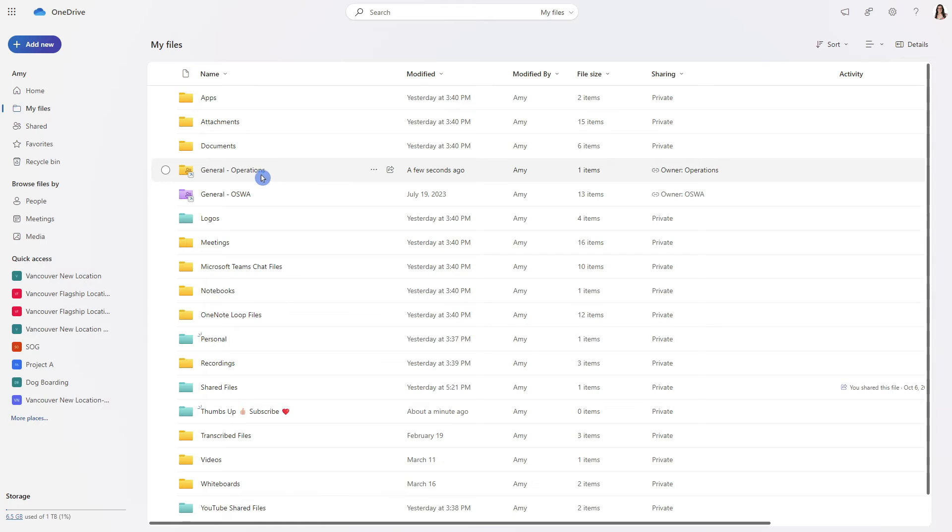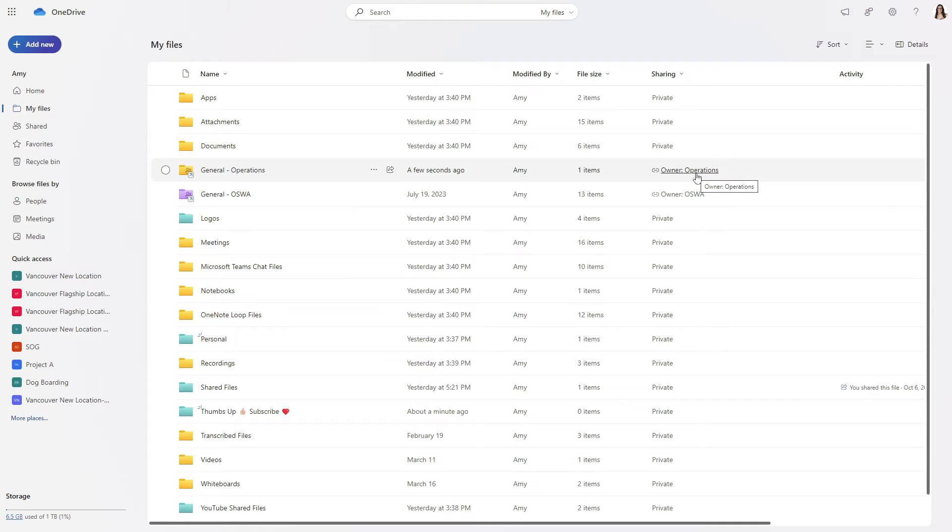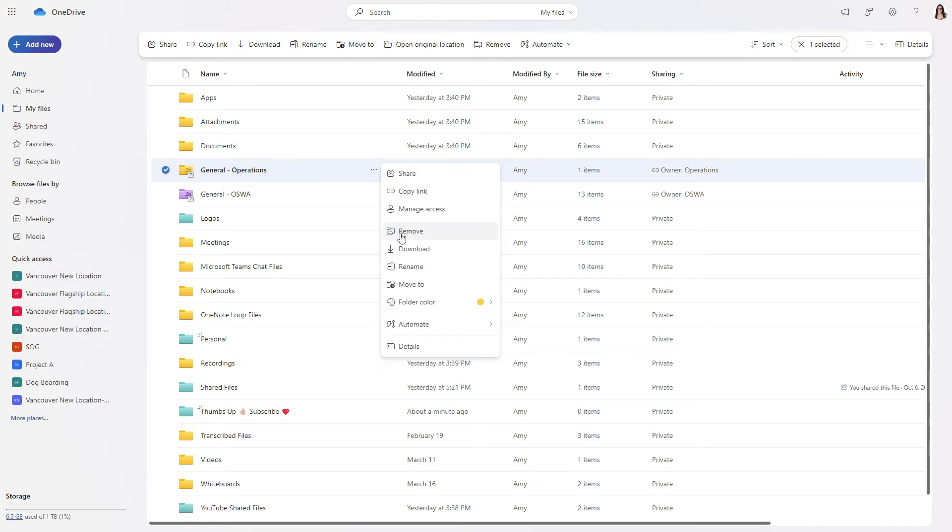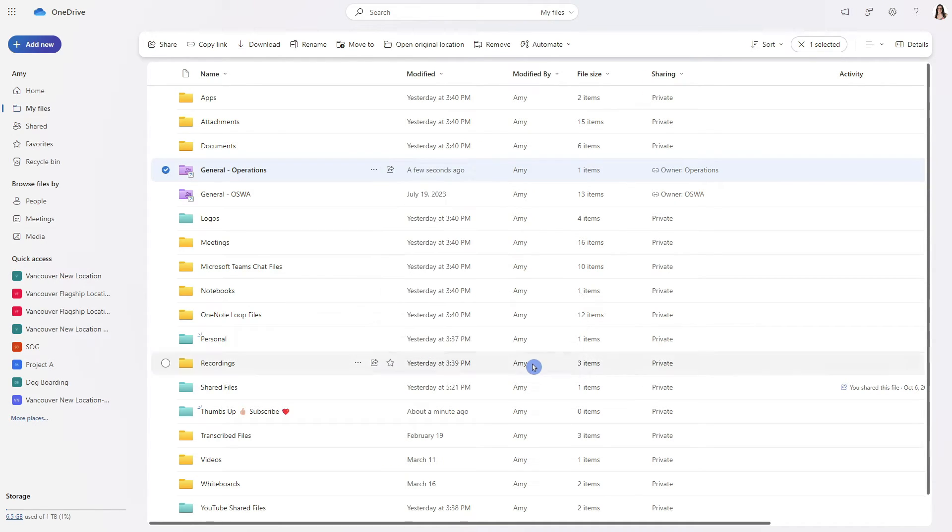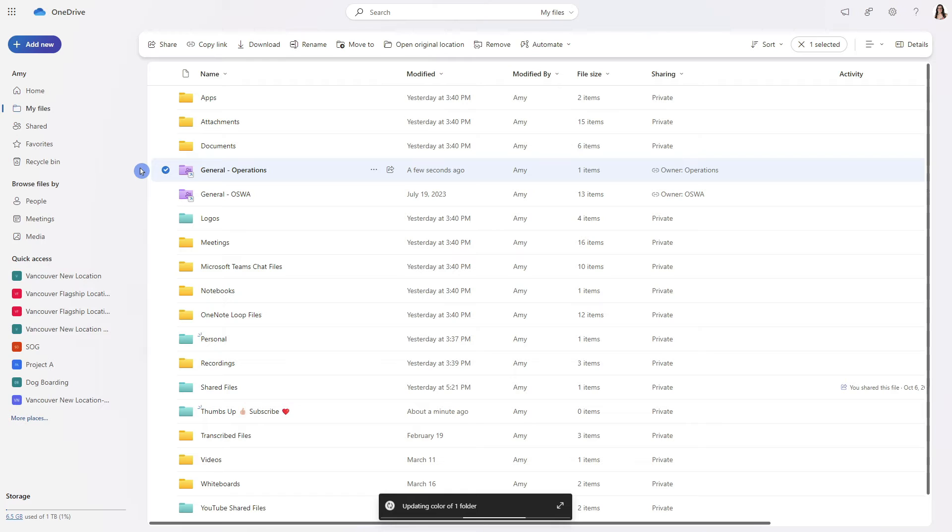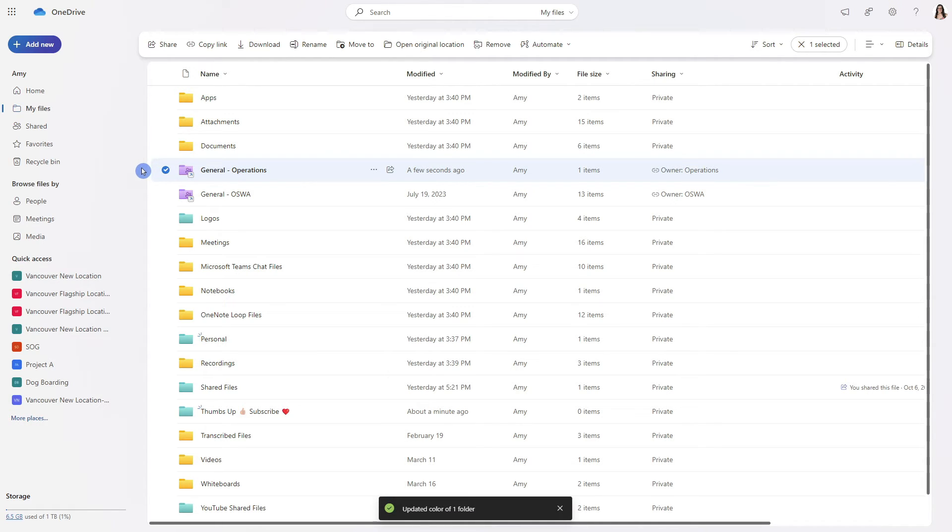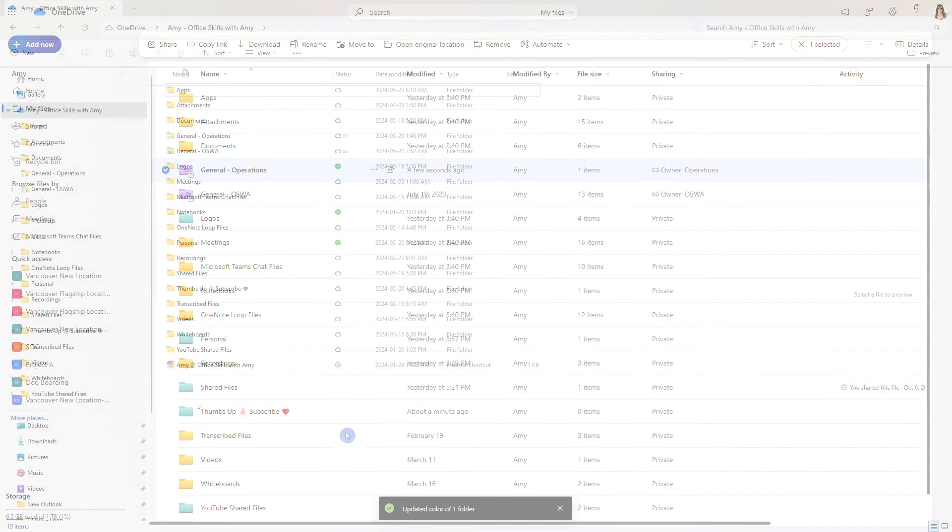And here is that shortcut that we just created and under that sharing column we can see that the owner is the operations SharePoint site. We can select the ellipses here and go down to folder color and update the color appropriately and let me now show you why it's beneficial to have these shortcuts here.